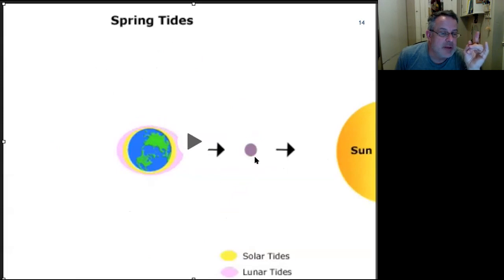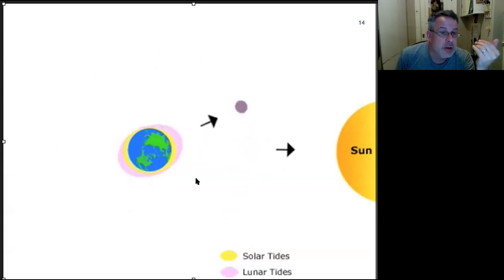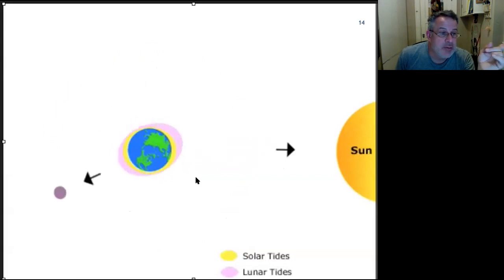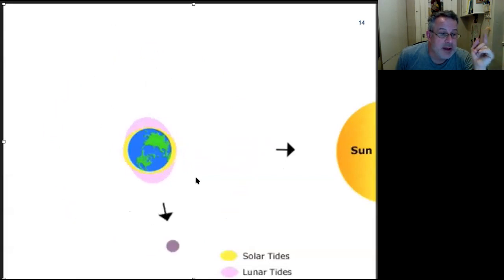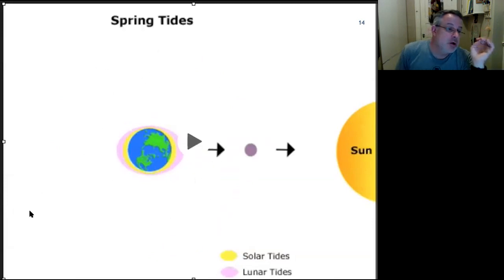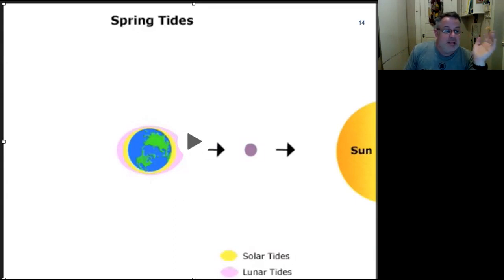Spring tide happens when the Moon is on that side — a new moon. When we have a half moon, we get a neap tide. When we have a full moon, we get a spring tide. So the big tides are the spring tides where the bulges are adding together; the smaller tides are the neap tides where they're not adding together.